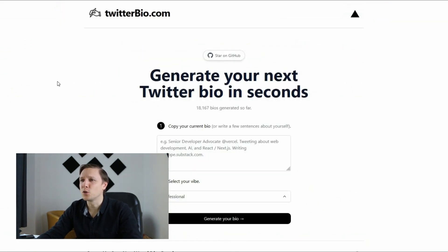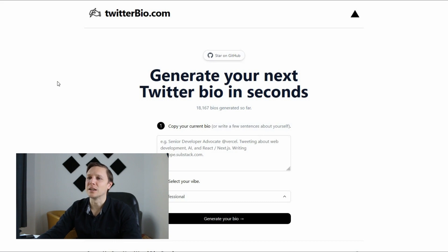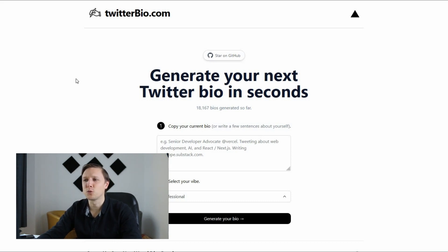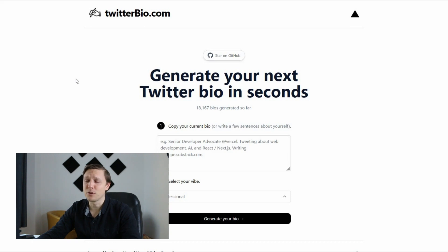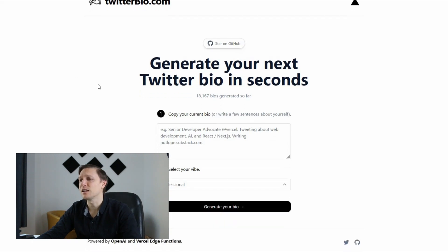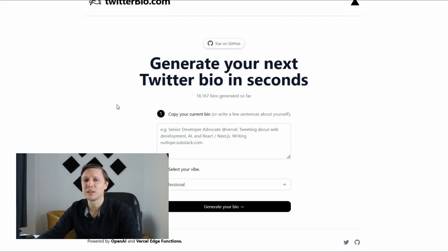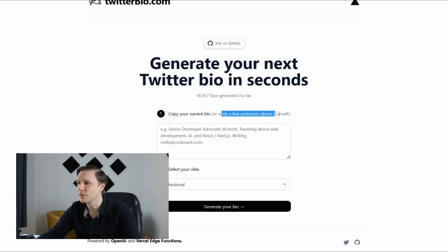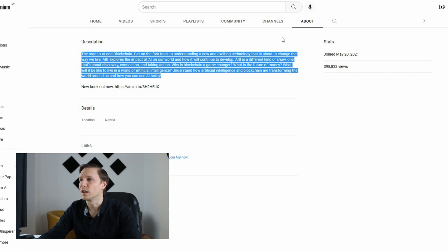We have a twitter bio generator. That's twitterbio.com. Generate your next twitter bio in seconds with AIB. We are not yet on twitter so let's try it out for artificial intelligence and blockchain. Copy your current bio or write a few sentences about yourself. That's the bio from the channel.